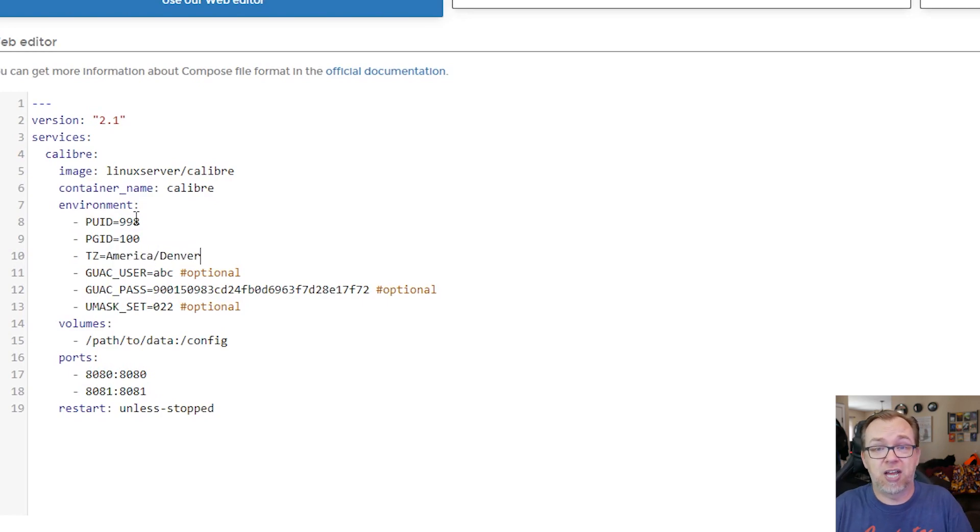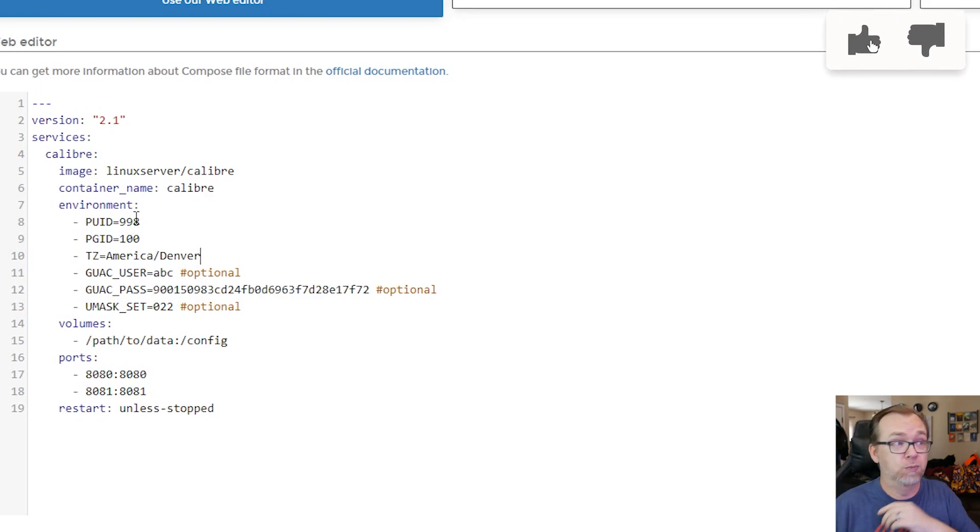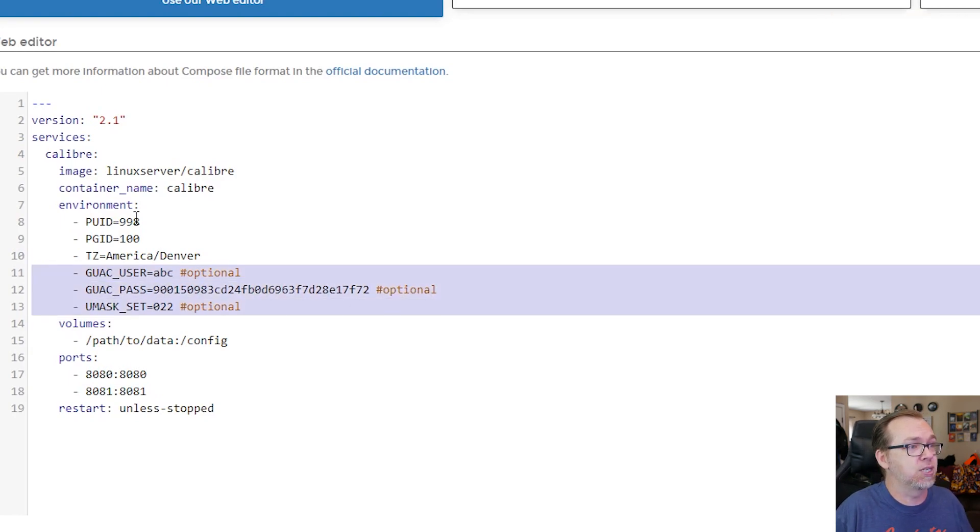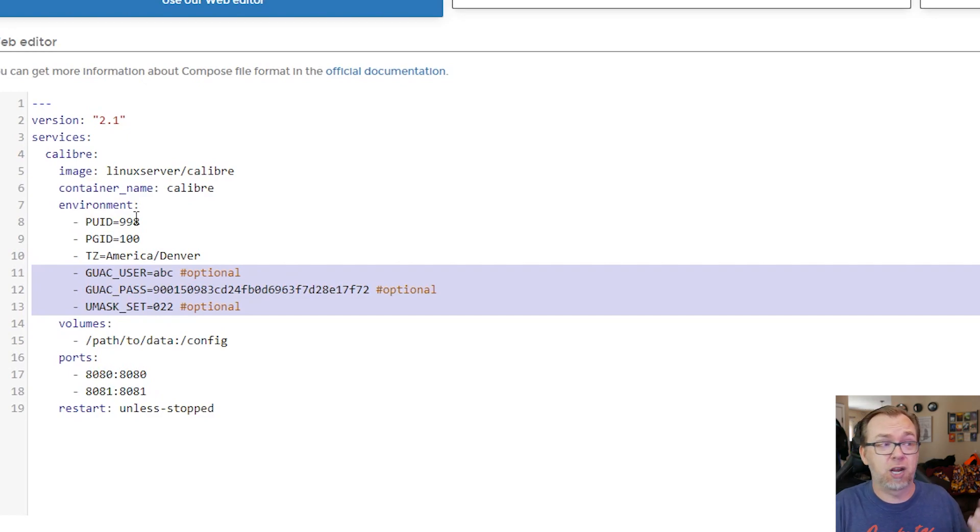Below that we've got guac stuff that I'm going to take out. I'm not actually entirely sure what that's for. It's all optional so I'm not going to worry about it.